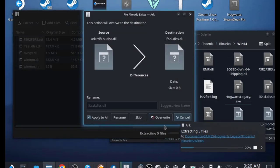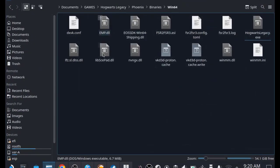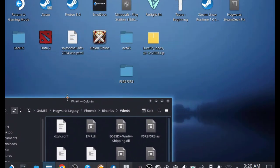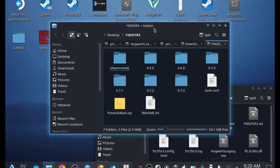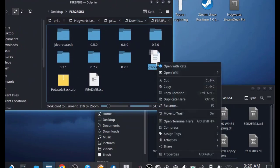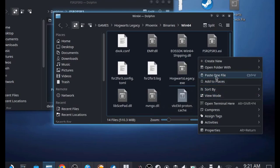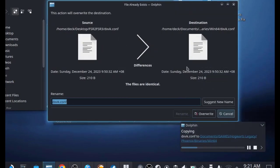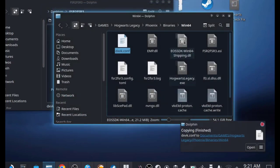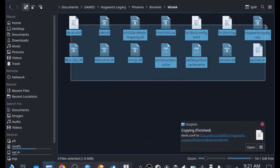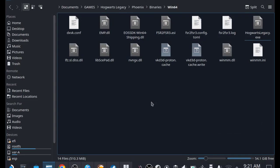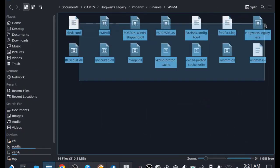This is what the Hogwarts Legacy Phoenix > Binaries > Win64 folder looks like with all the mod files copied in. Now go back to the fsr2fsr3 folder, copy the dxvk folder, and paste it into the Win64 folder as well. These are all the files you must have in your Win64 folder to install the FSR 3 mod.